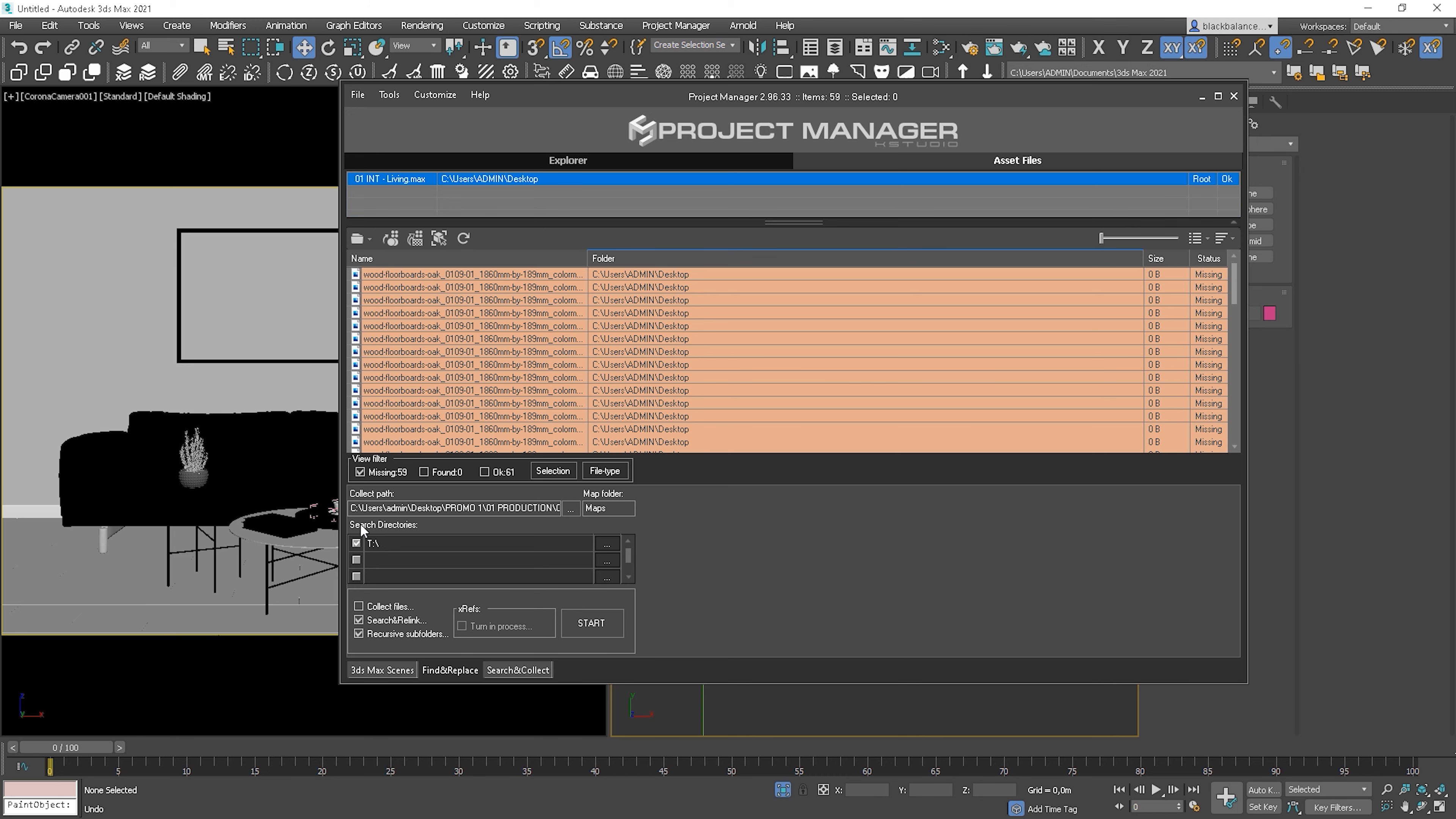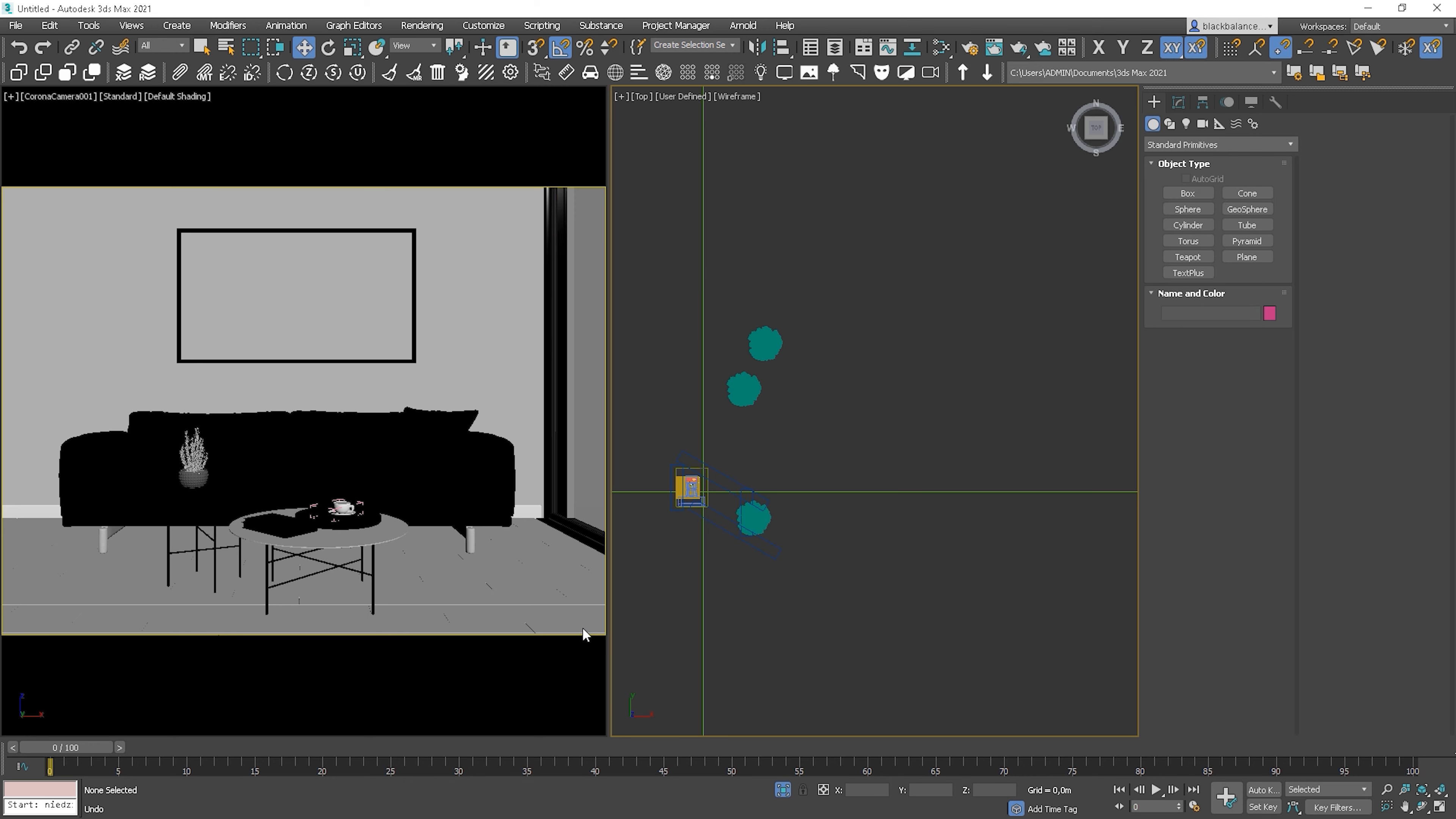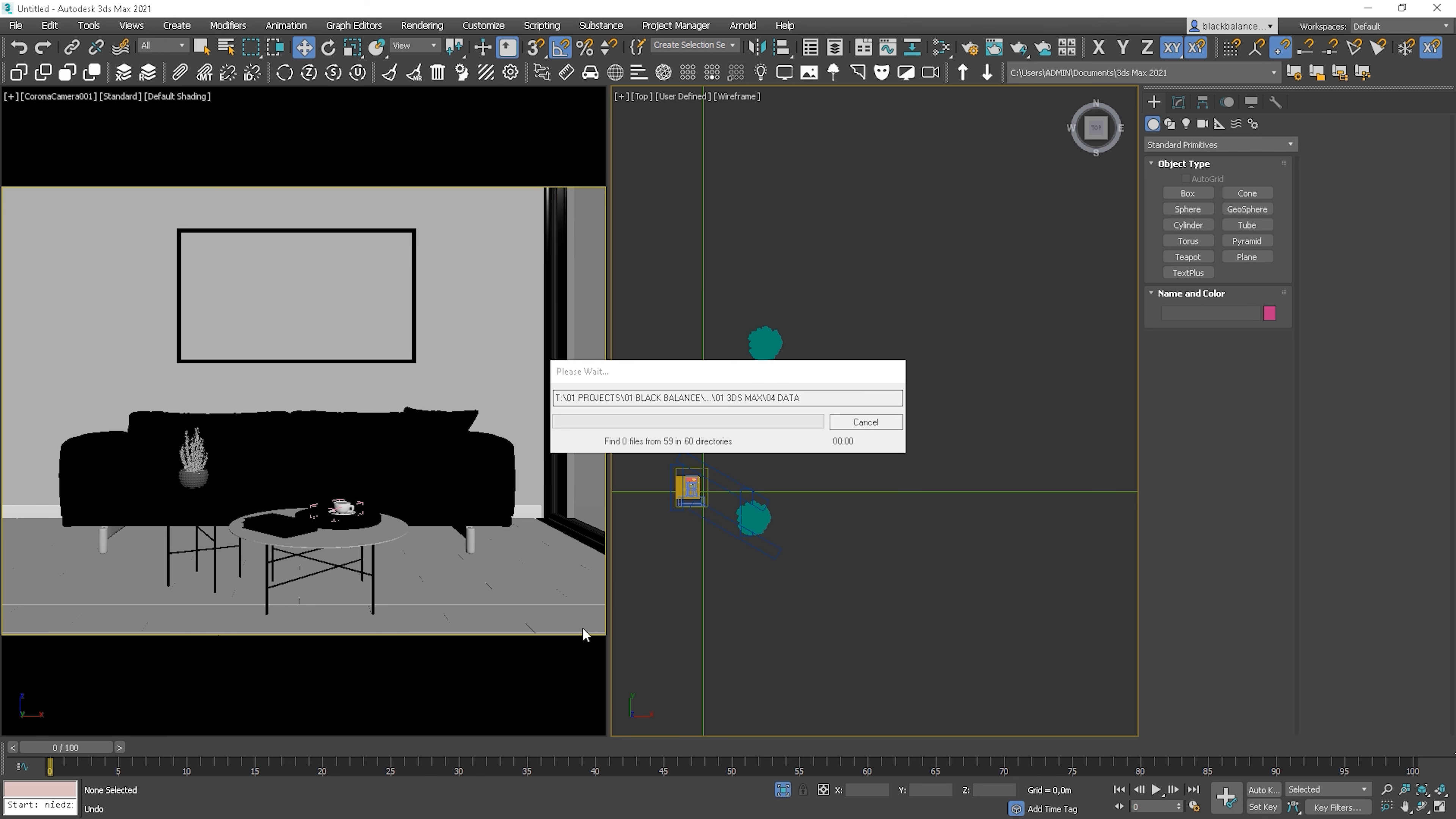So, here we can choose the folder where the manager should look for the assets. We simply click start and we need to wait for the results. So, now it's searching through all folders on my T drive. If you choose a whole drive, as I did, it will take a while as it needs to go through lots of files.